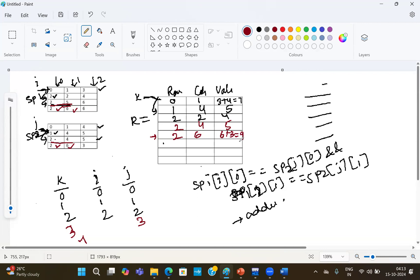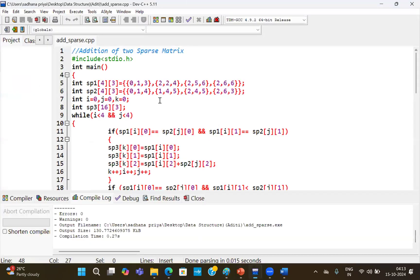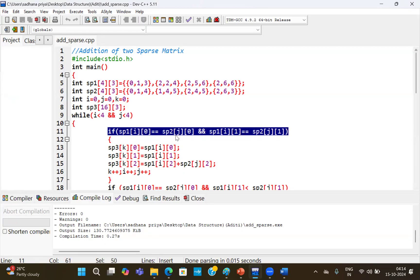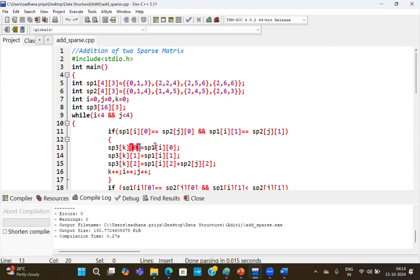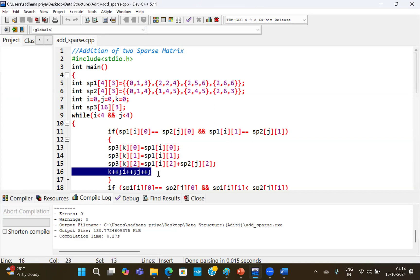So this is the simple example of how to perform addition of two sparse matrices in two-dimensional form. Now let's look at the code I have already written. Here is our first matrix and our second sparse matrix. As I explained, three variables are required to traverse both sparse matrices: I, J, and K for the resultant. We create the resultant matrix. Then there is a for loop with an if condition: if sp1[i][0] equals sp2[j][0] as well as sp1[i][1] equals sp2[j][1] — meaning both row and column index are the same — we perform the addition.